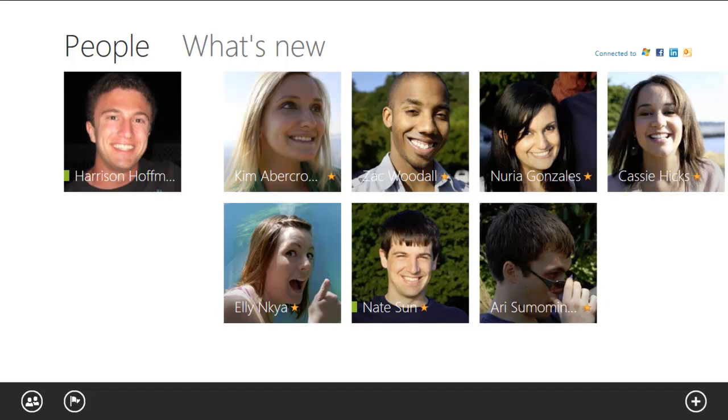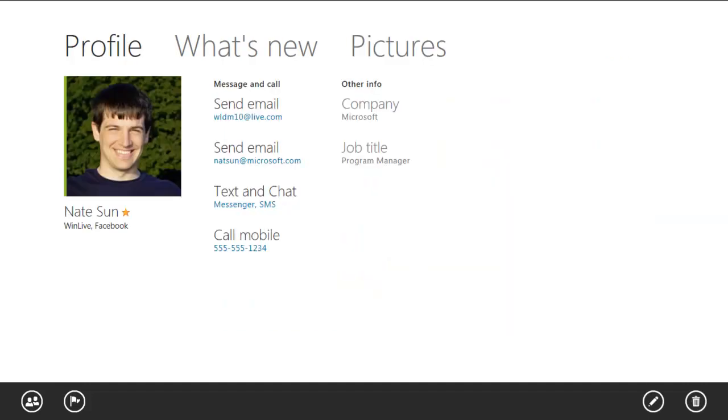So if I dive into Nate's profile, I can see all of his information, send him an email, start a chat with him, or even see his activity on social networks like Facebook. I think that Nate just got into town, so I want to send him a message to see if he wants to come to lunch with us.